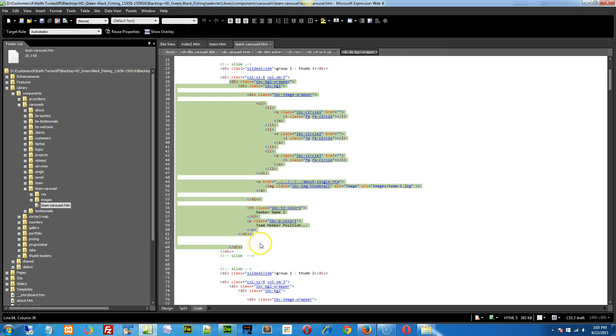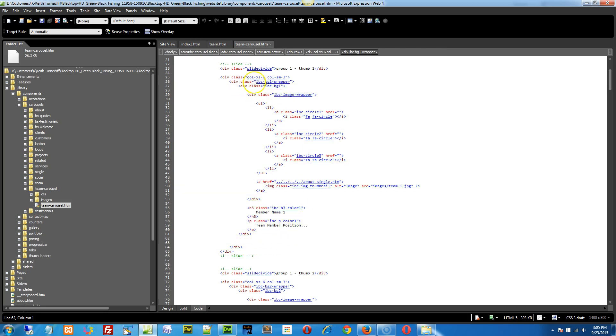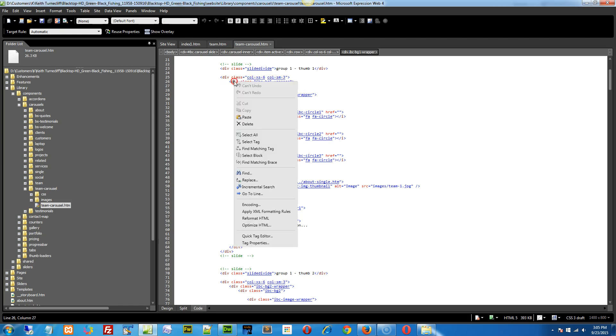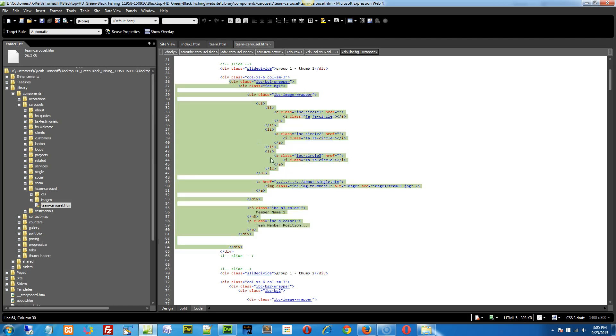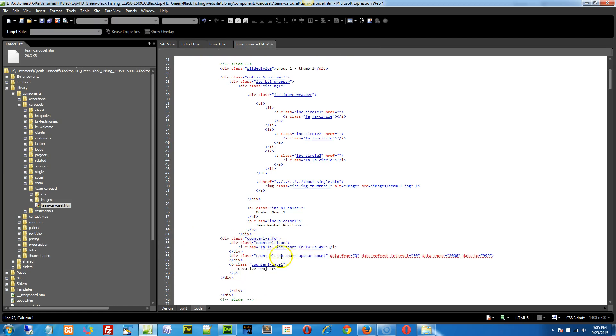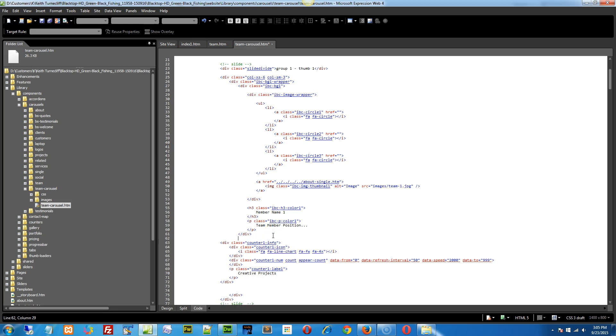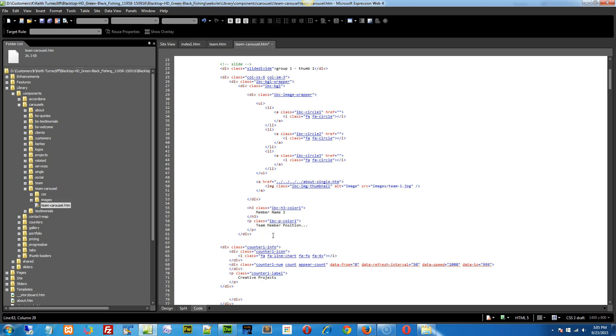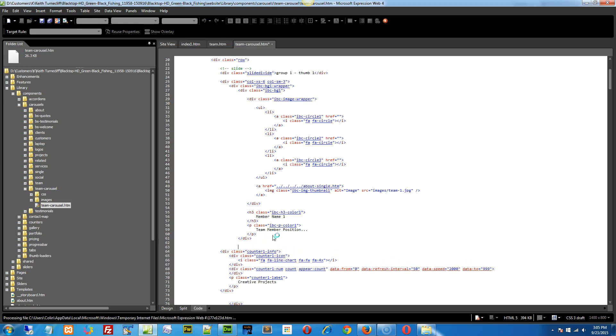So basically this is what you need to do. You see the IBC BG1 wrapper? Just do the select tag on it, and you'll see it highlights everything, including the closing div, and there's a space above that and the div above it. This is where you're going to insert, right in here, between these two divs, you're going to insert that counter info one. I'm just going to give myself some space and save it and make sure that worked.